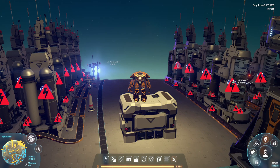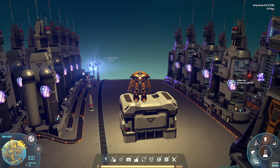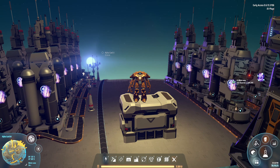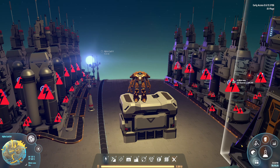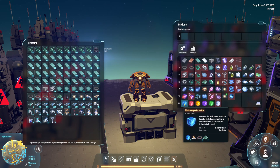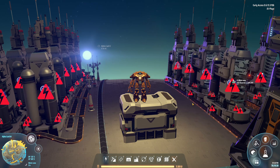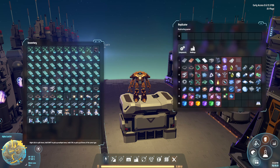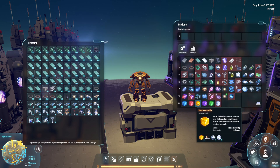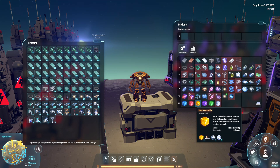This is the second video in a little mini series where we're covering all the different science packs — how to make them and how to make them to a ratio. Last episode we covered the electromagnetic matrix along with the energy matrix. I'll link that video up in the top right corner if you happened to miss it.